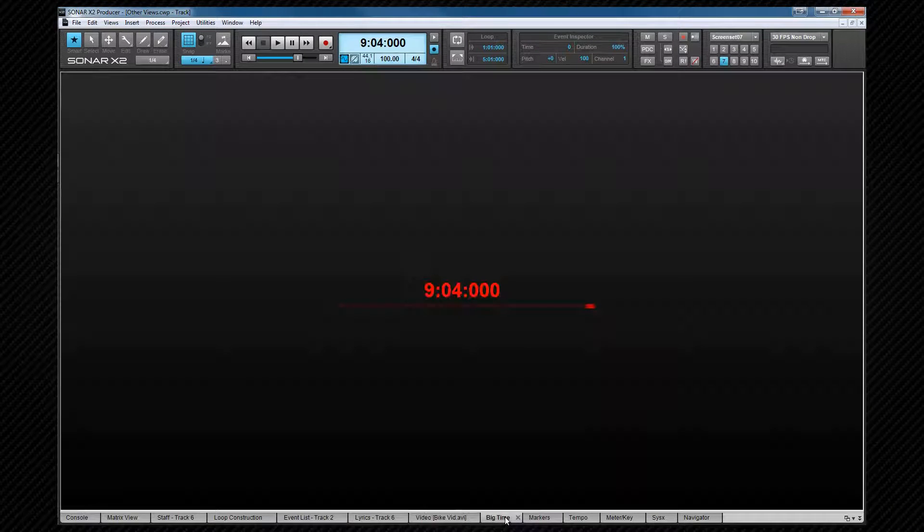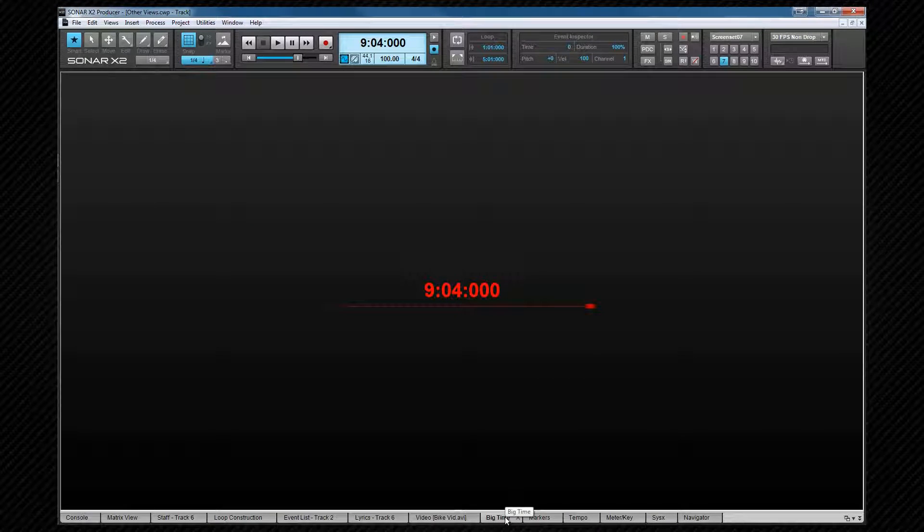The big time view creates a big view of the now time. Font size is set by you so musicians can read it from some distance if needed.